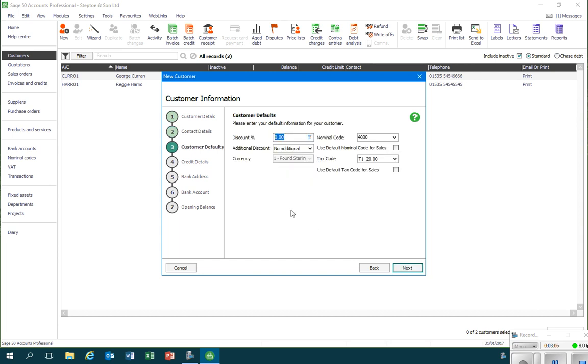We'll enter in the contact name and so on. Once I'm happy with that information, I'll click on next. The next setting enables me to put in or record some customer defaults, whether there is a standard discount for instance that's applied to this customer account.